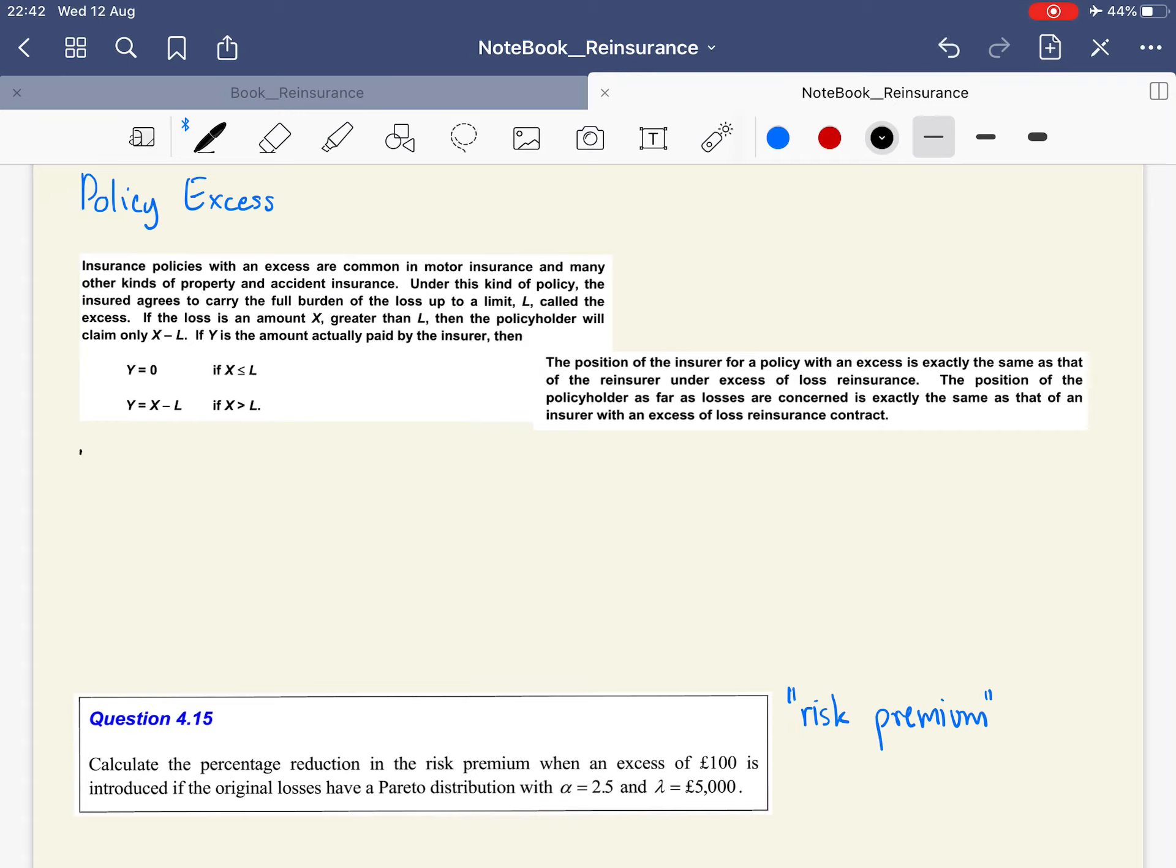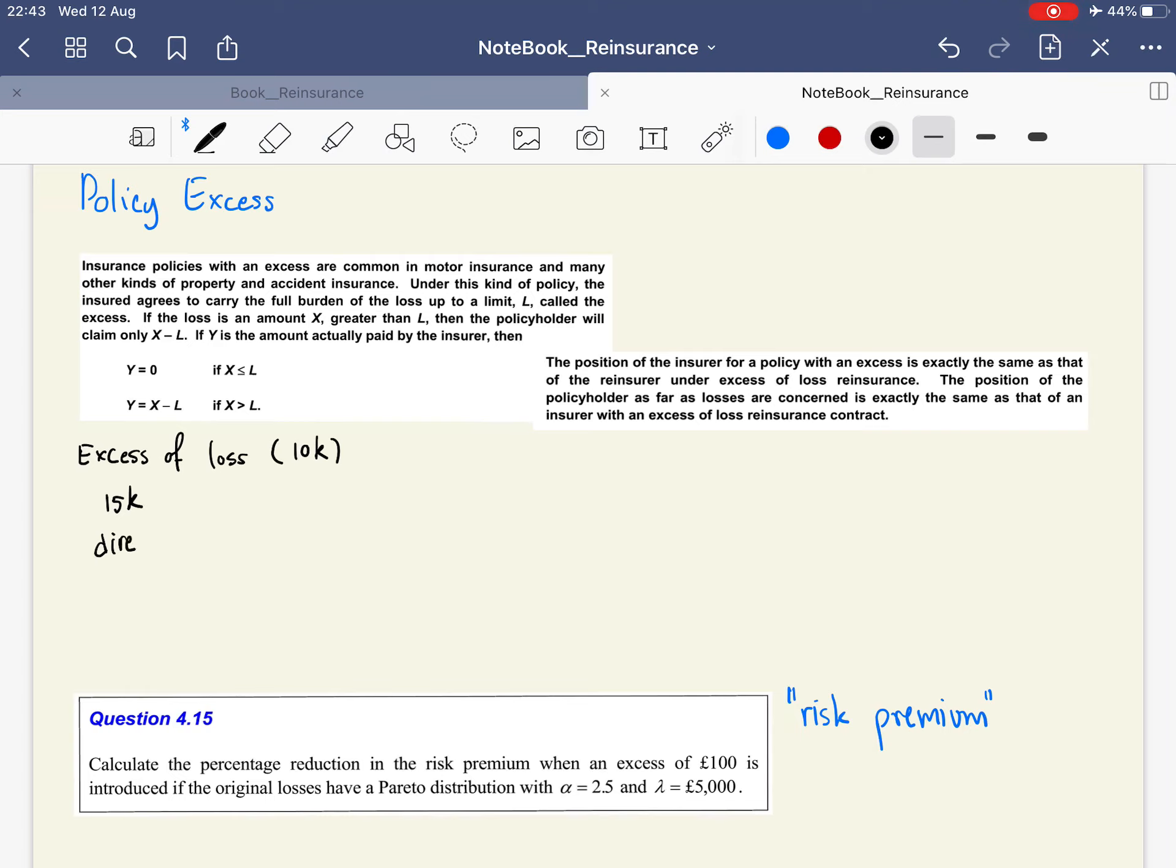In excess of loss, say you have an excess of loss of ten thousand, and then a claim of fifteen thousand occurs. The direct insurer is going to pay for the first part, which is 10k.